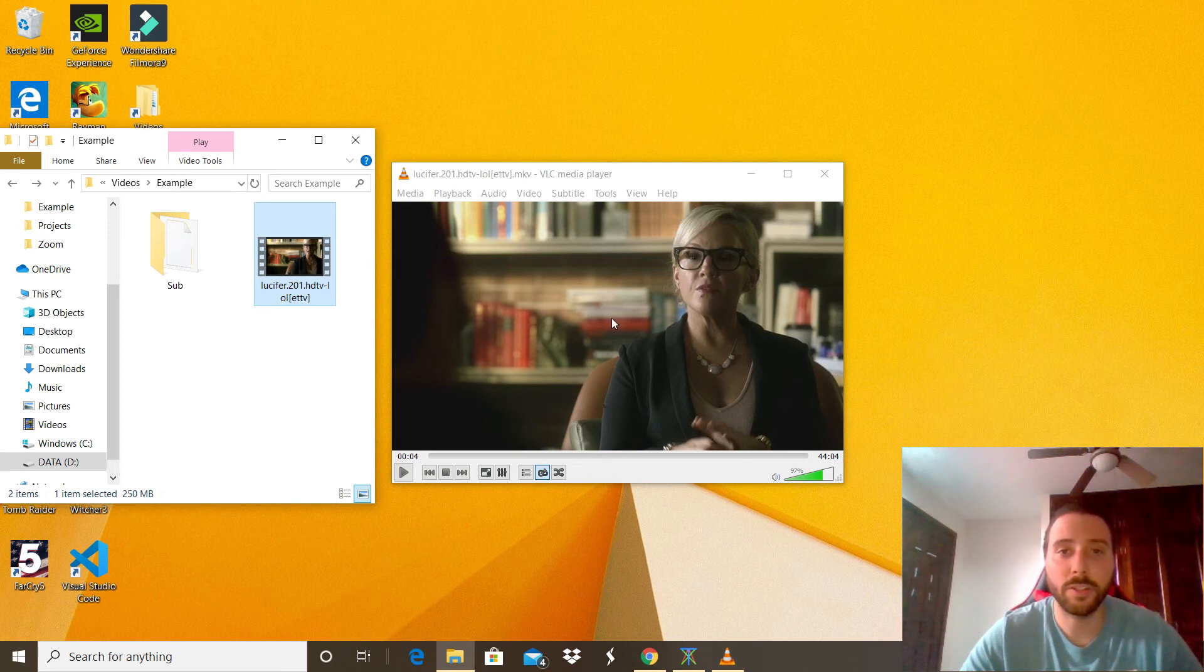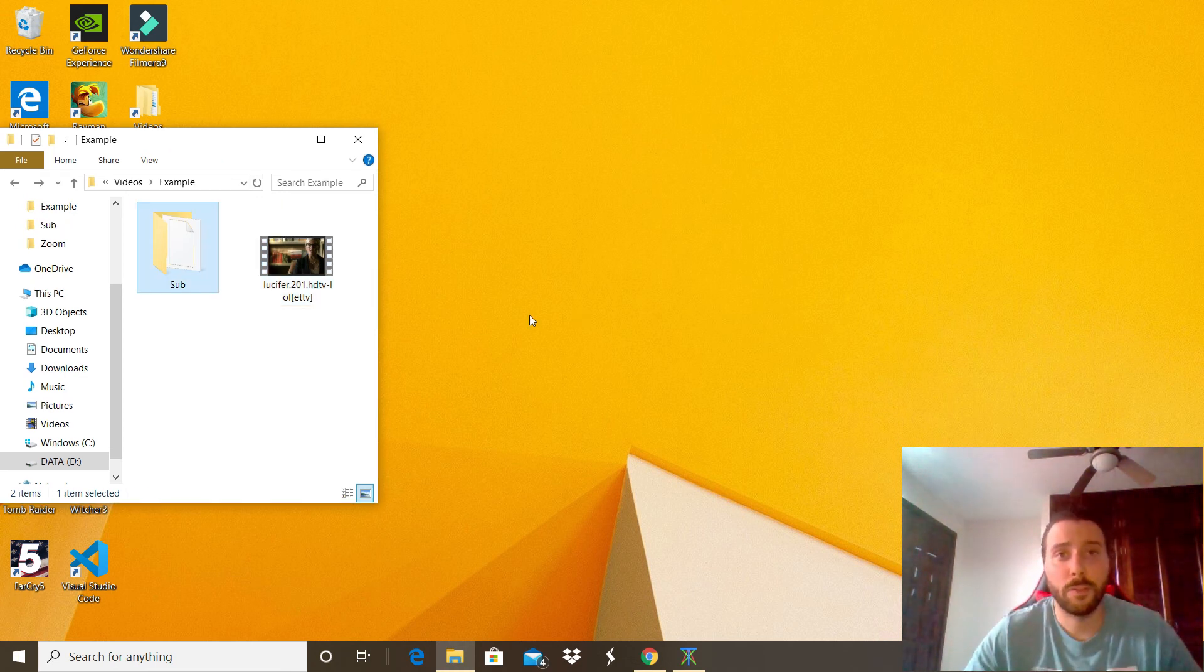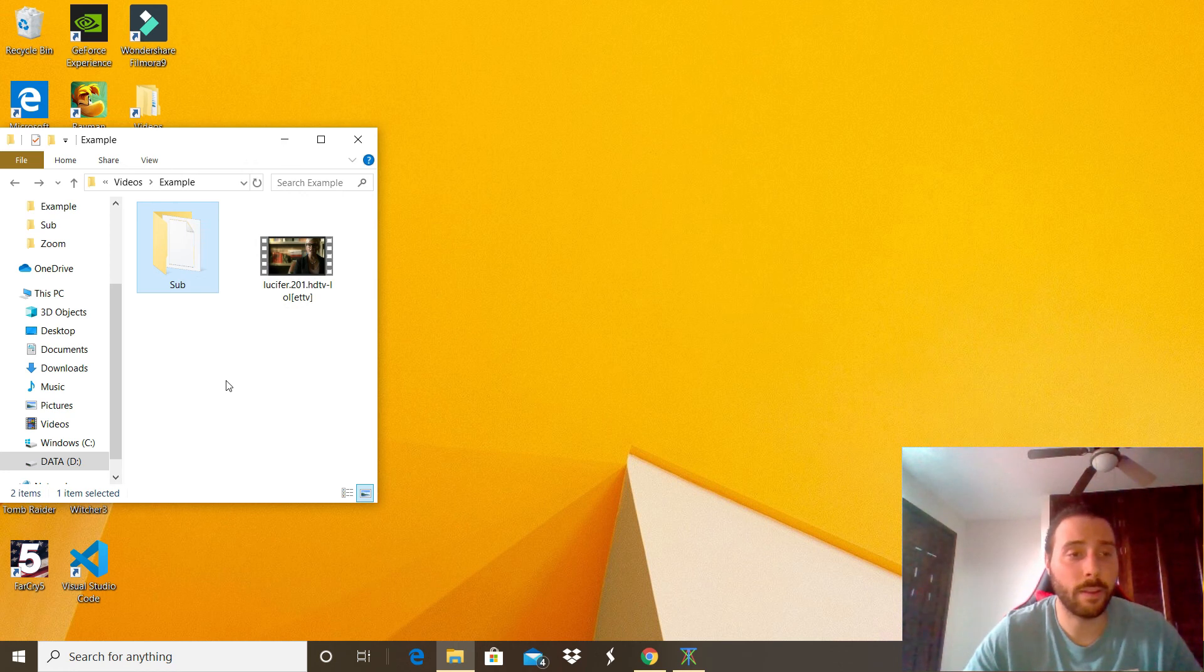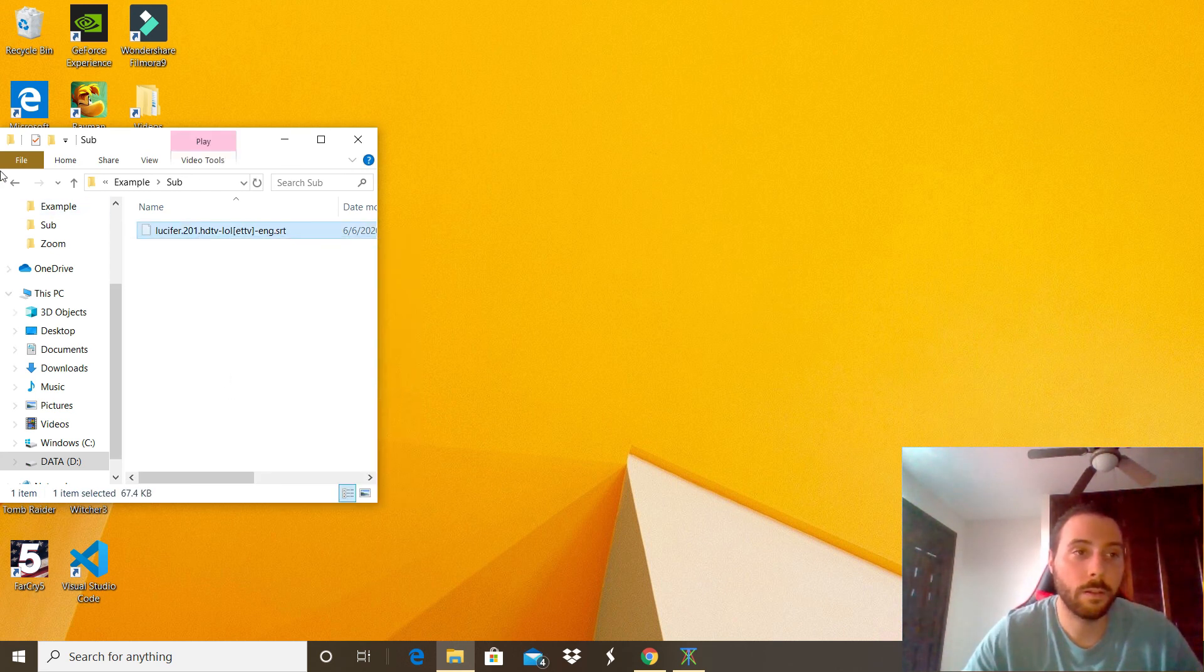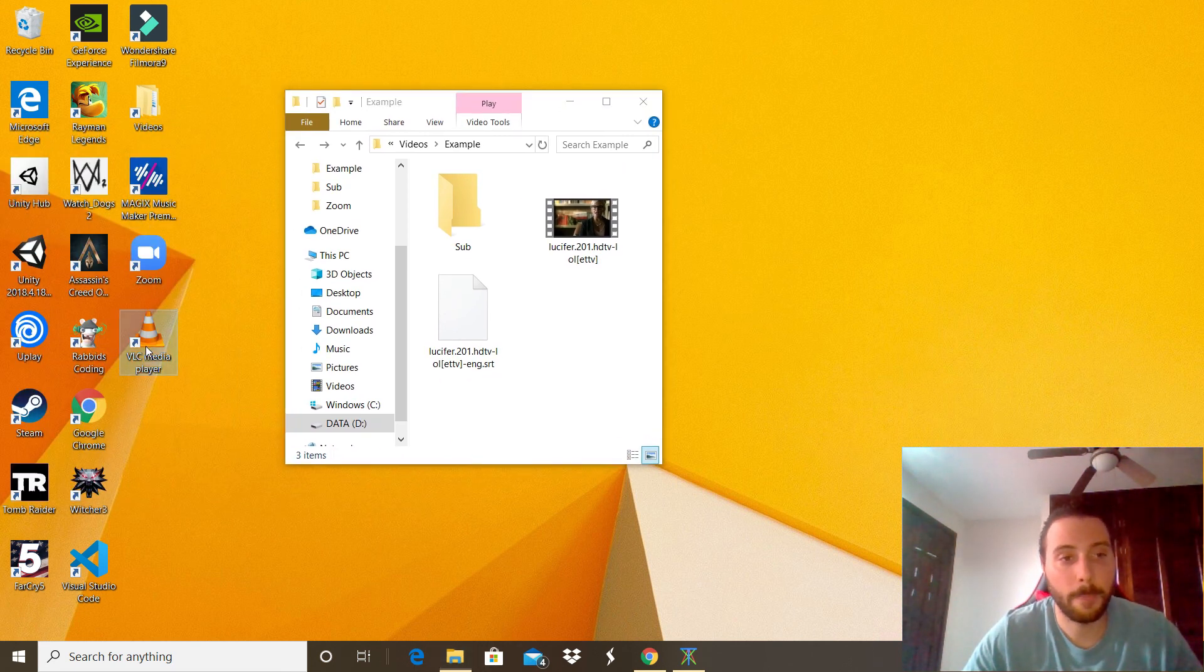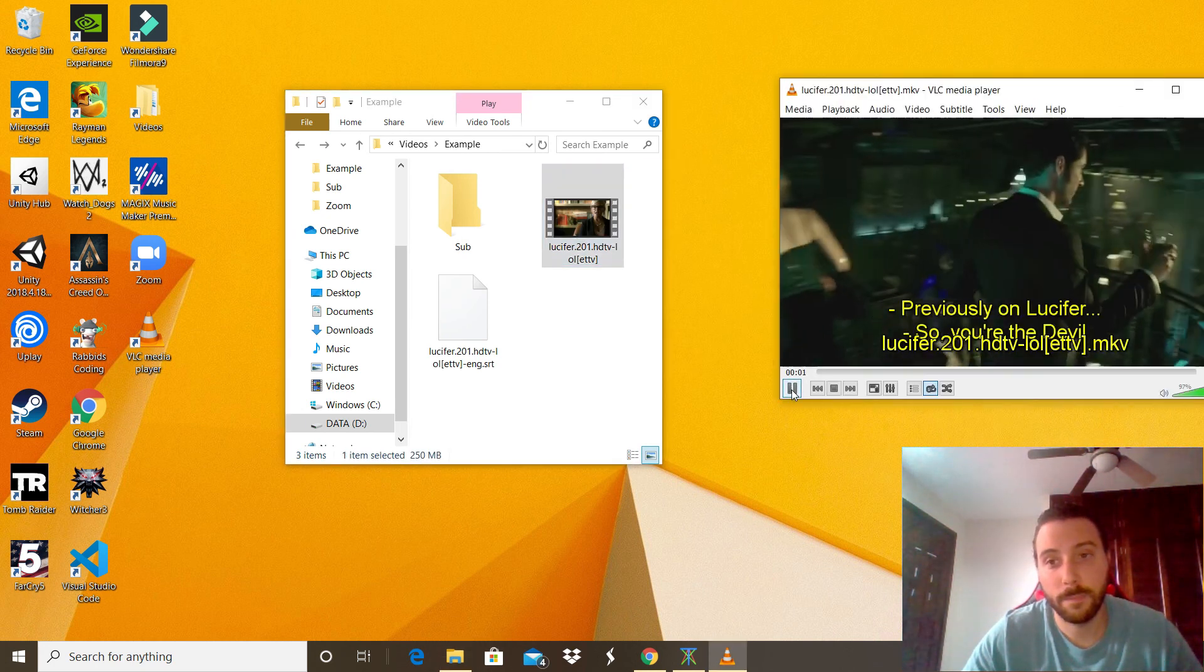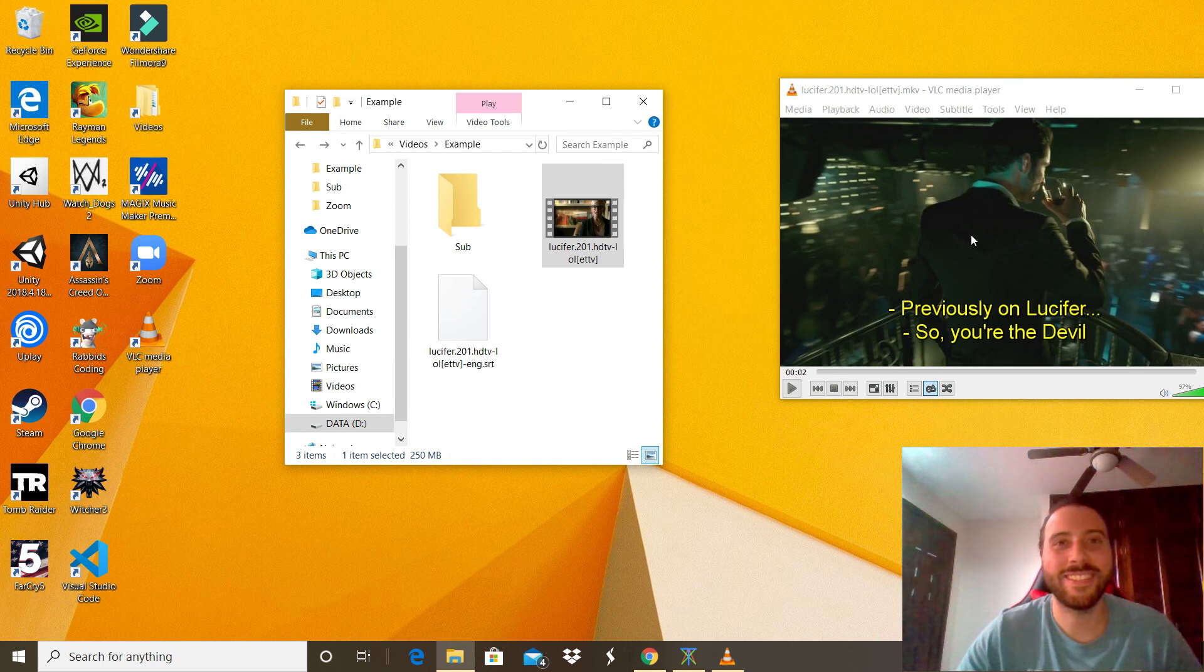We can go ahead and close the application again. For the second trick, I'm going to show you how to open the video with the subtitle already on. You don't have to add it. That's pretty neat. To do that, you have to make sure that the video and the subtitle are in the same folder. In this case, I have the subtitle in a subfolder, so let's change that. Cut, paste. Now we can proceed to open the application again and drag the video. Pretty cool. As you can see, the subtitle is right there.